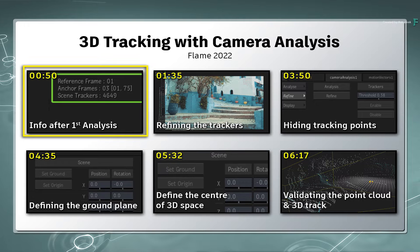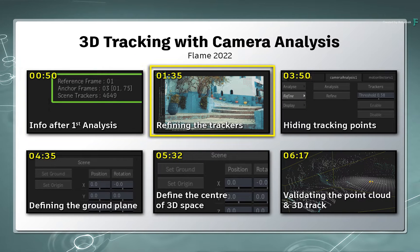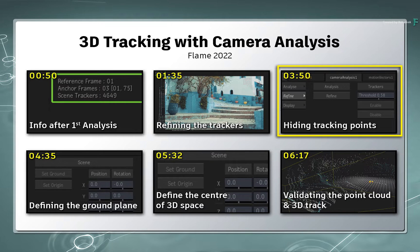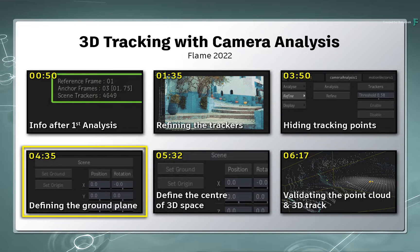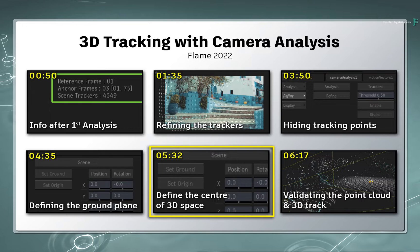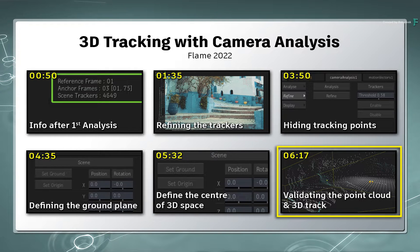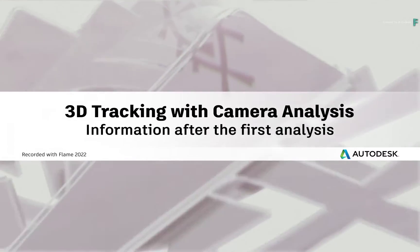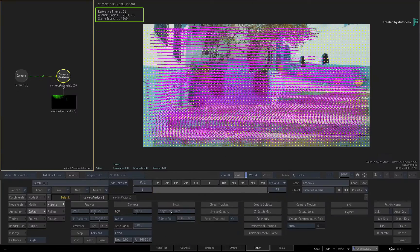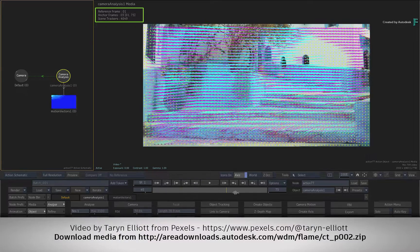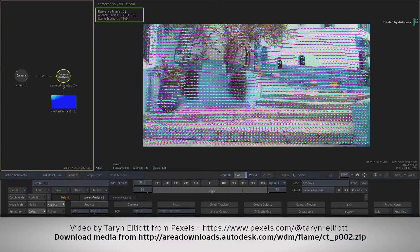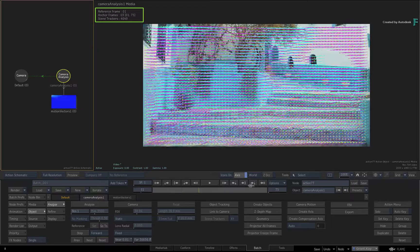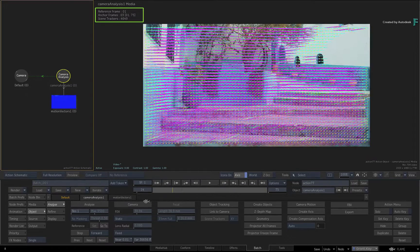So you'll look at what information you get just after the analysis, then look at refining the 3D track, hiding unwanted points, defining the ground plane, setting the center point of the 3D composite, and finally checking the point cloud for 3D accuracy. We've just tracked the shot with the default camera analysis settings, and you're currently seeing the 2D trackers using the camera analysis media view.